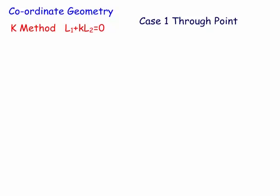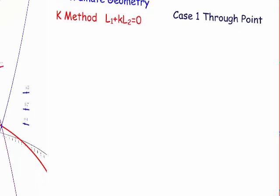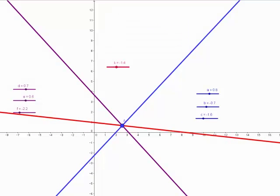First up, we're going to look at the demo. This is a quick demonstration of the K method or lambda method, which is finding the equation of a line through the intersection of two other lines. I've set up two lines: the blue one and the purple one, and the red line is actually going through the intersection point A of the two lines with a particular K or lambda value.